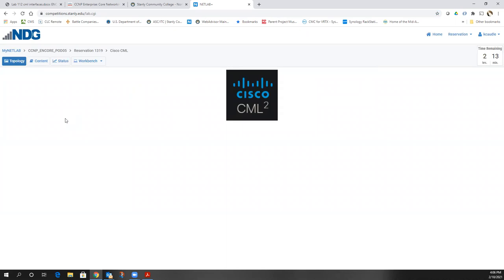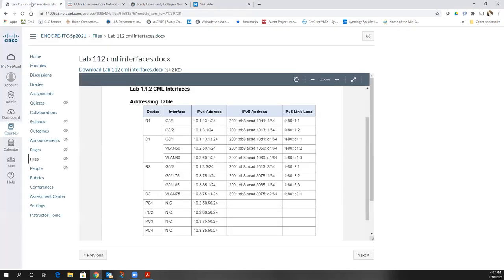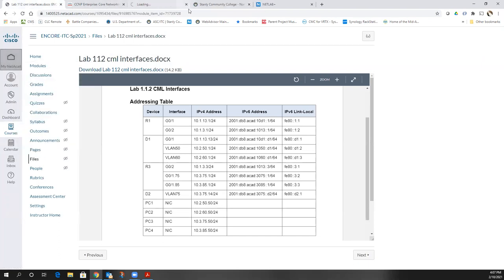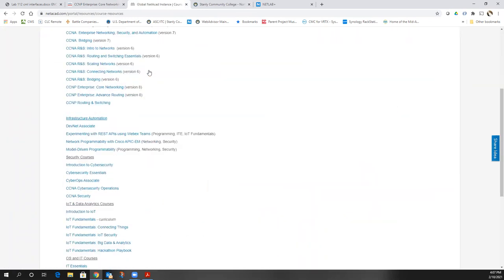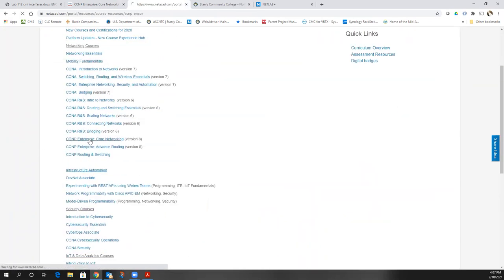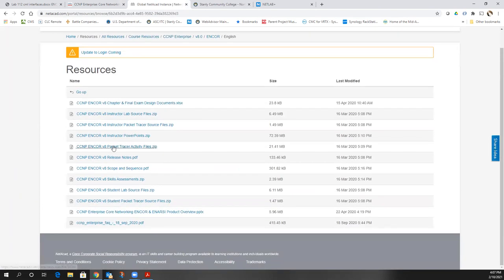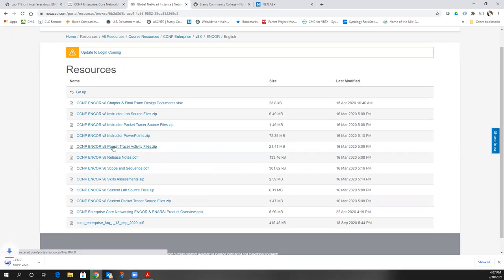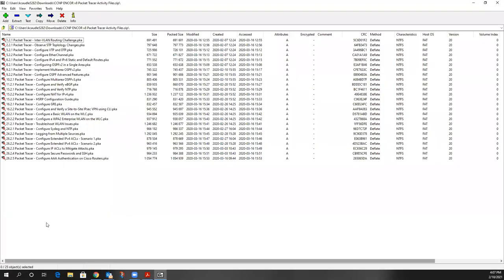Quick question: what's the difference between the labs from Netacad and the Packet Tracer labs that are also in the resource section of Netacad? These are just built in Packet Tracer versus being built in CML. It's probably going to fail because I've downloaded Packet Tracer 8.